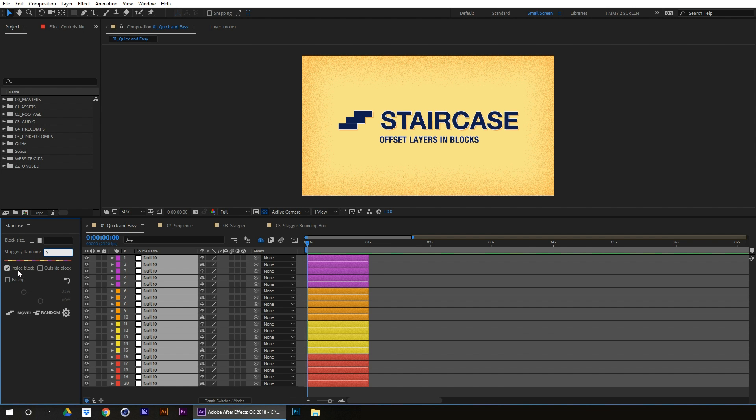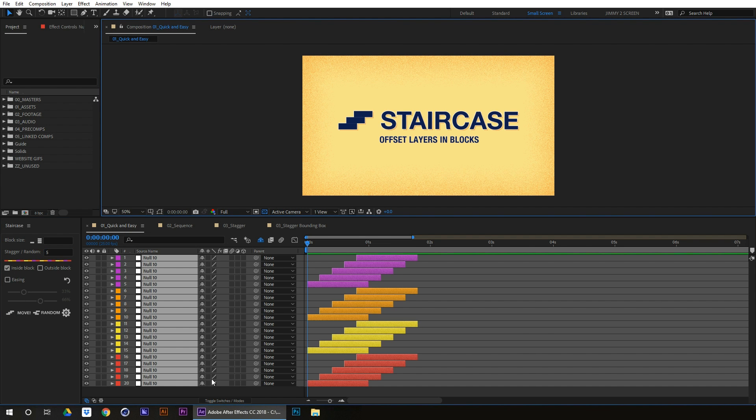What it's going to do is stagger each layer inside each block 5 frames.